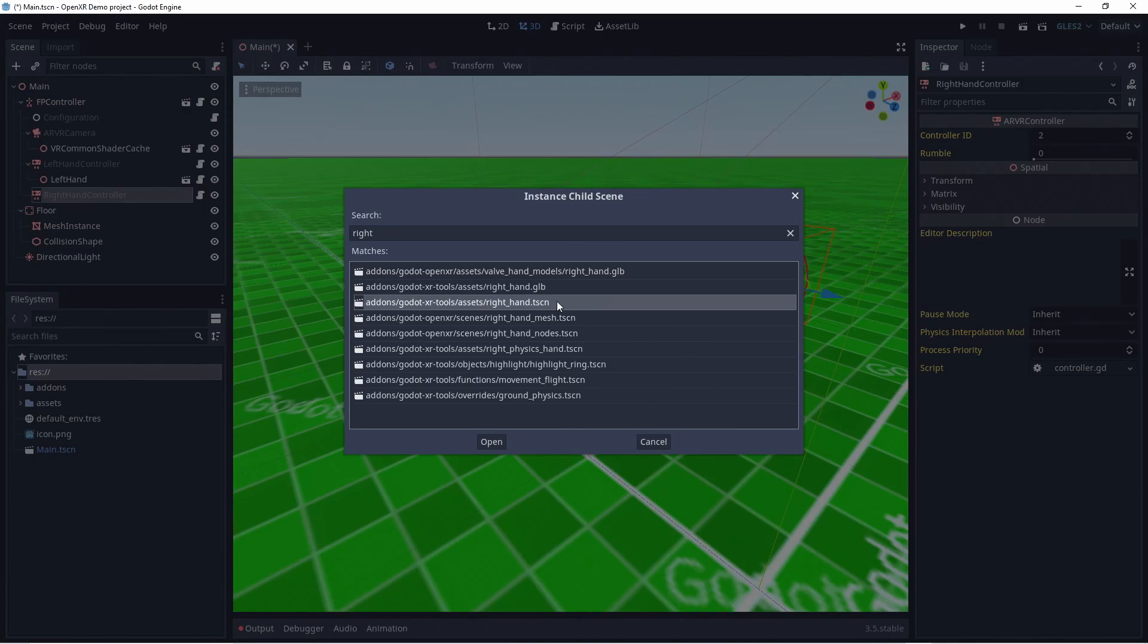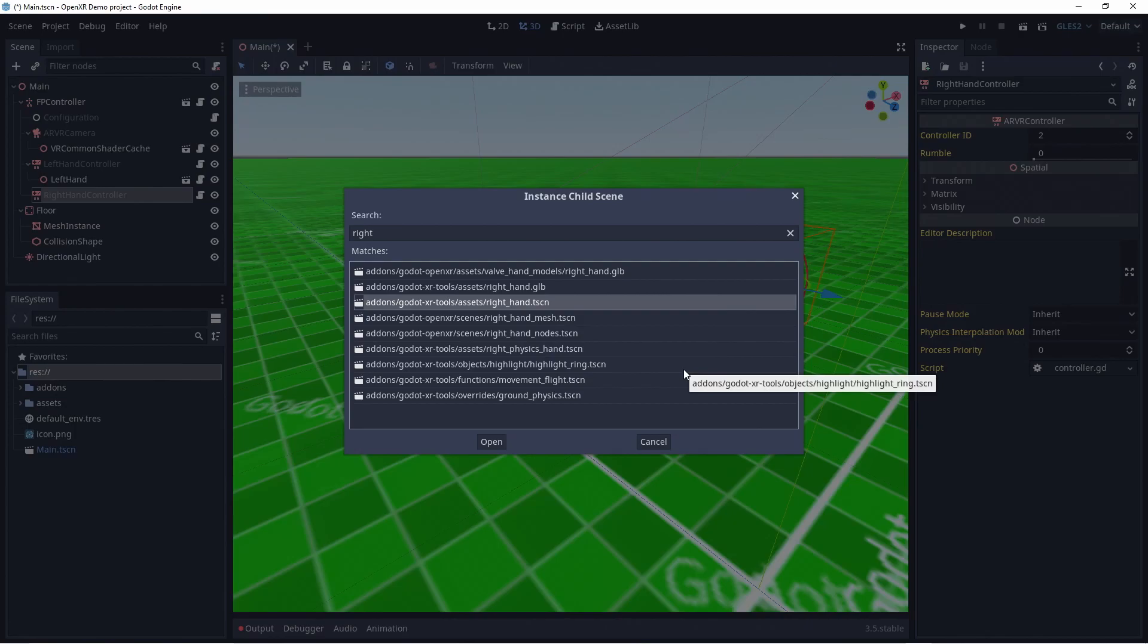The next release of the XRTools library will have the correct offsets built in. There is also a physics version of each hand scene. We'll look into those in a later video.